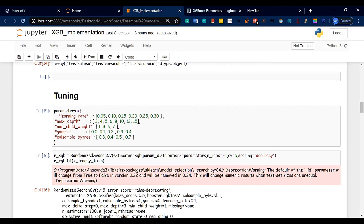XGBoost uses decision trees as the base classifier. Decision trees are easy to organize using if-else conditions — they are easy and fast. The tree finds the best features using entropy gain, which helps identify the most informative splits.